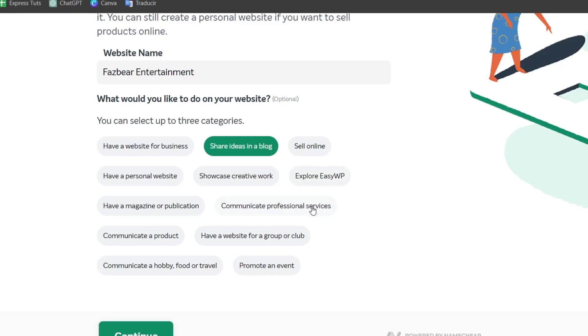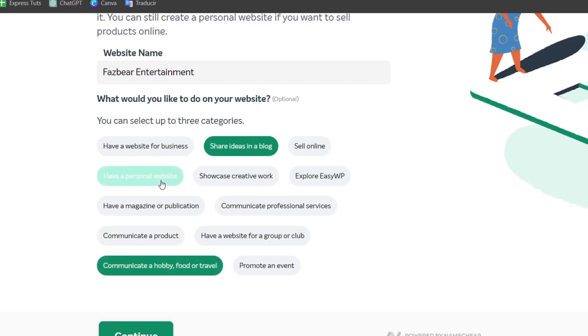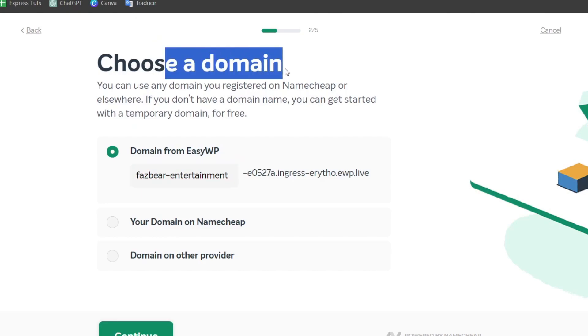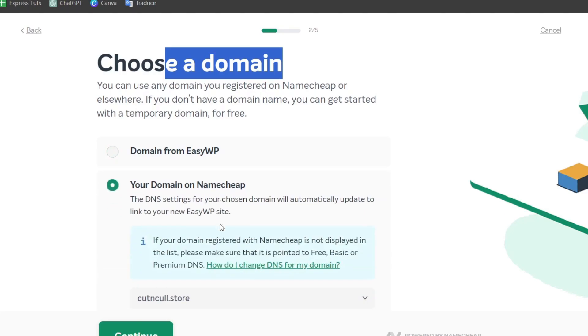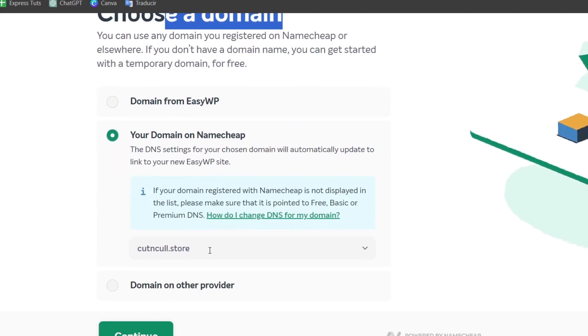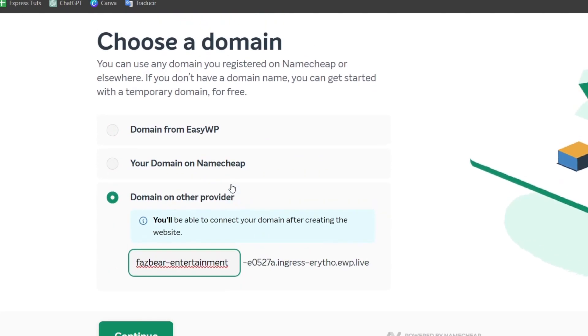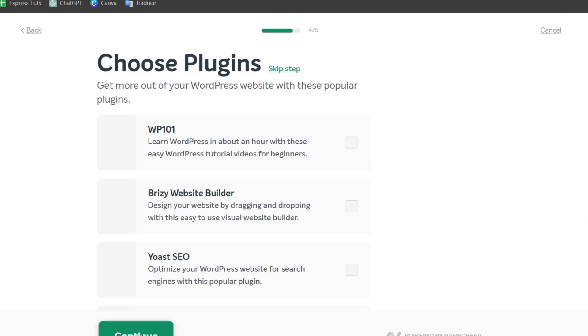In this case it's going to ask us to choose a domain. You can choose a domain from Easy WP, put your domain into Namecheap, or use a domain from another provider. Choose the one that best suits you and choose the plugins which you'd like to install directly into the hosting. For example,